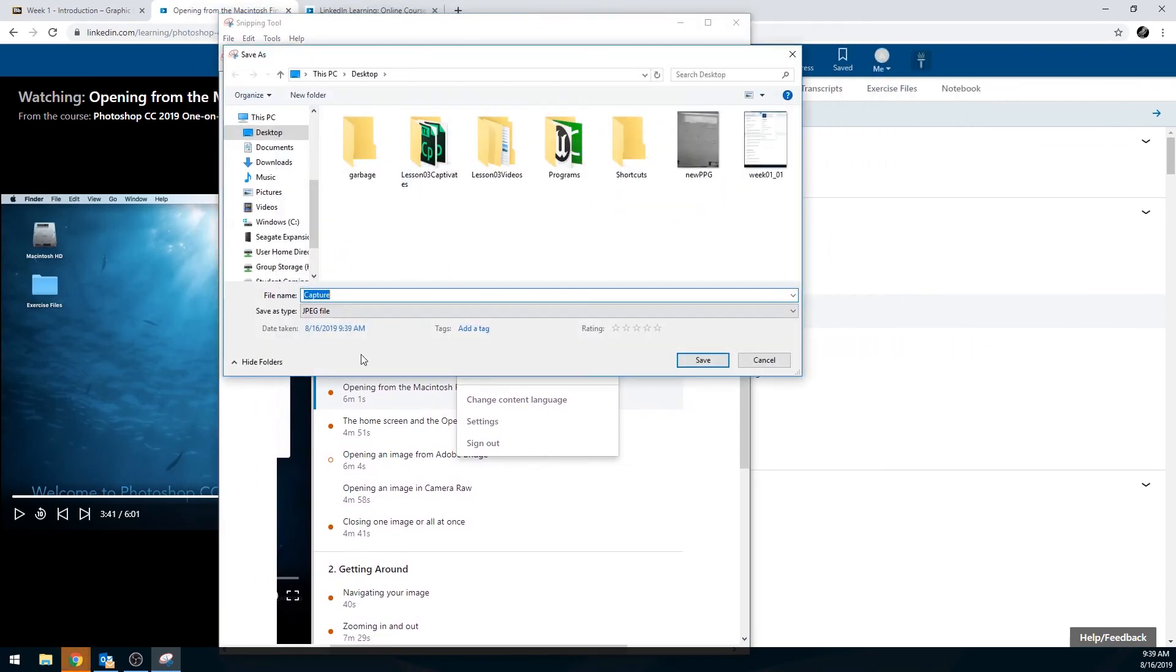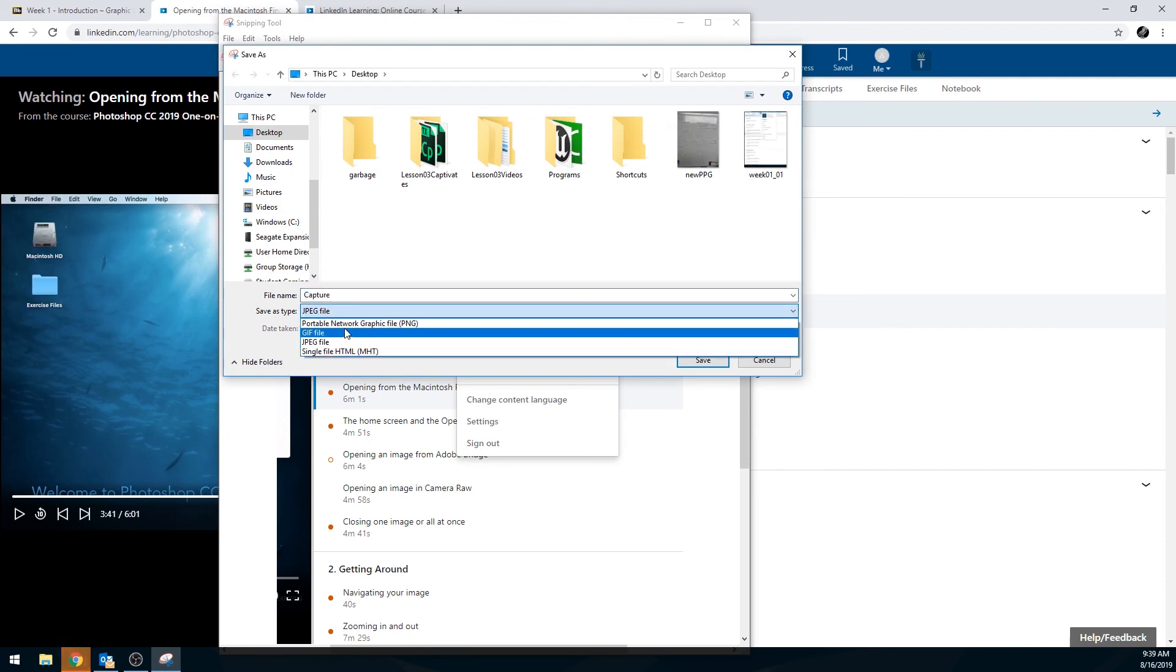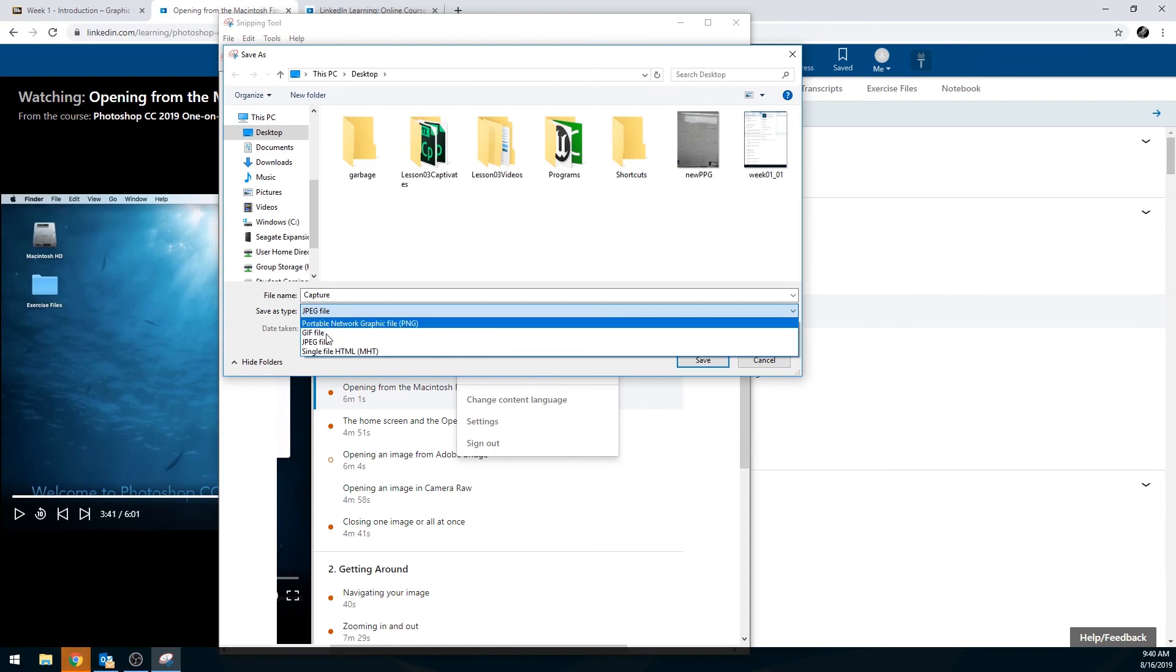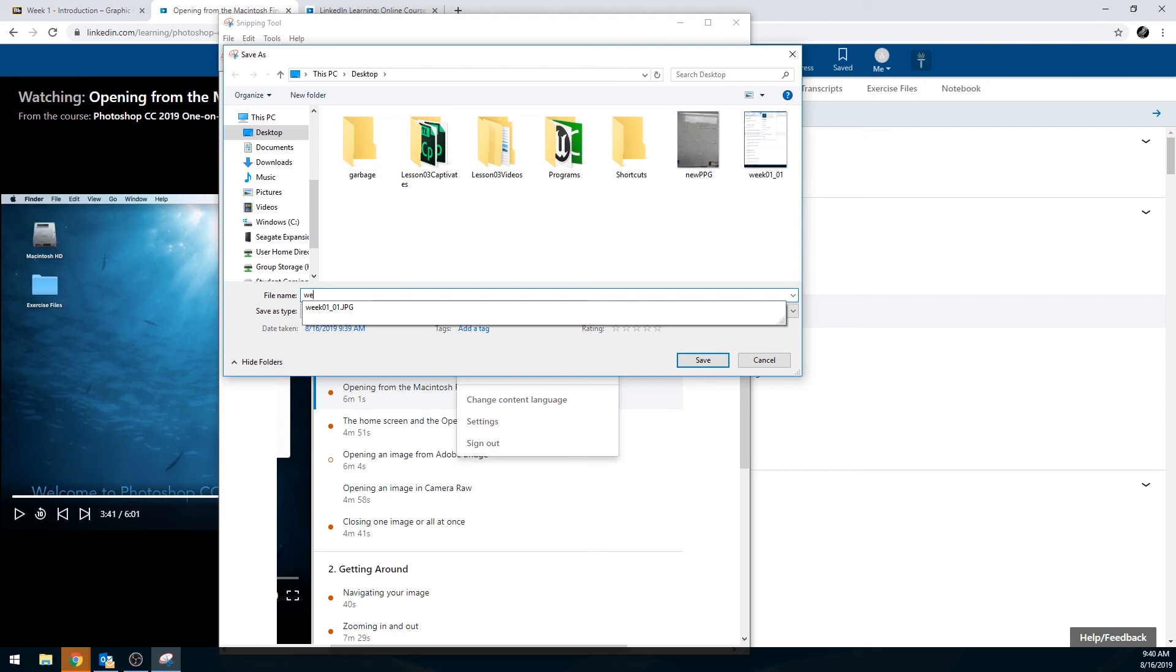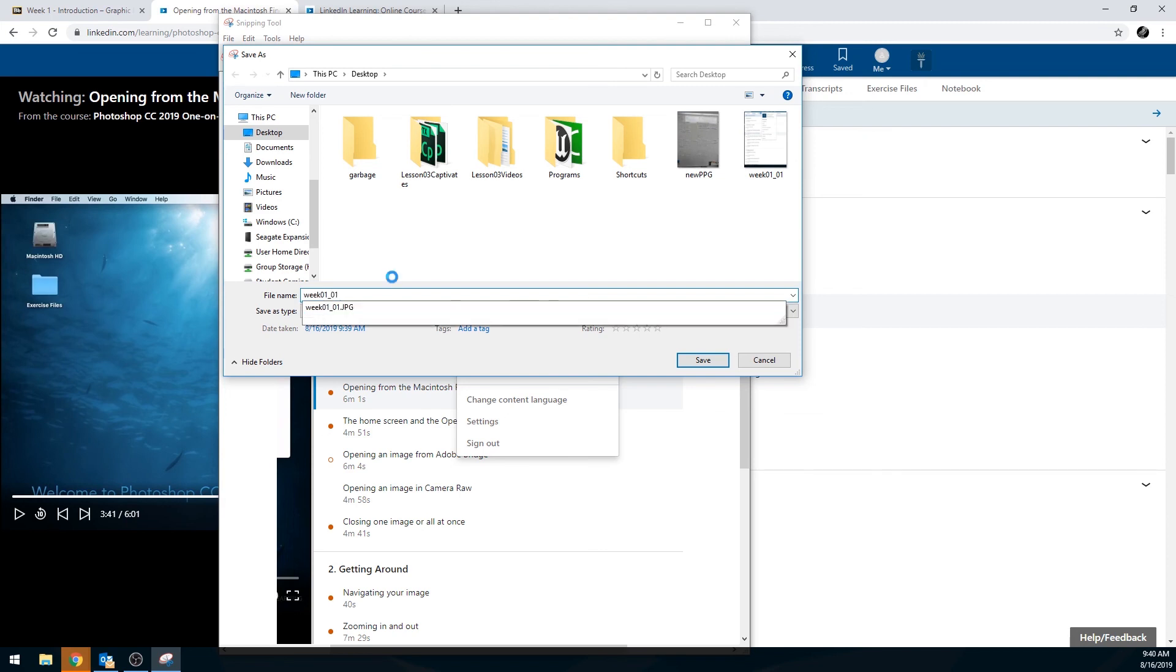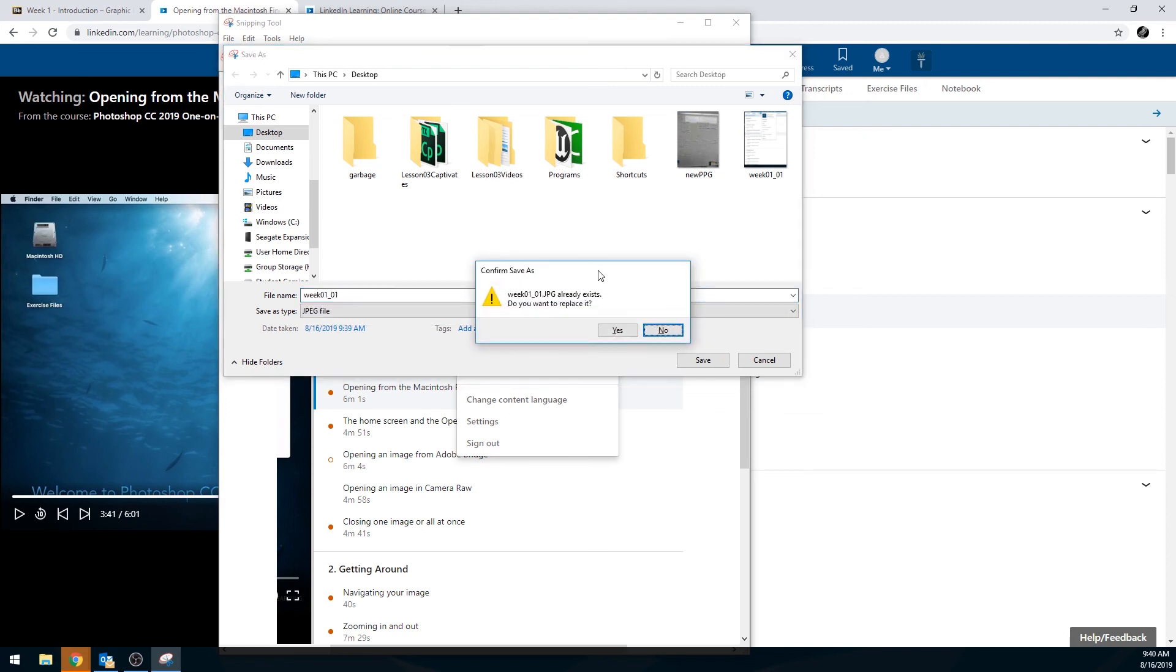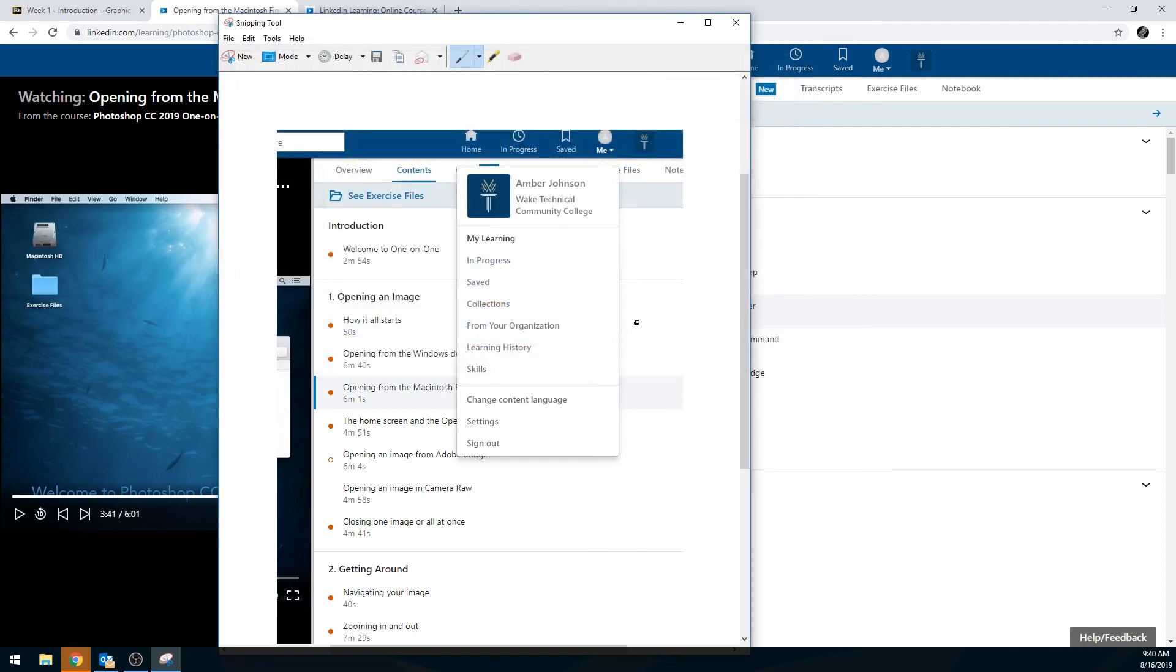And now if I hit the save snip button, I can save this out as a JPEG. You can do a PNG, GIF, JPEG. I'd recommend just doing a JPEG. It'll probably work the best. So I'll just call this one like week 01 underscore 01. Save it. I already have one. That's fine. I'll save over that.